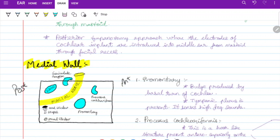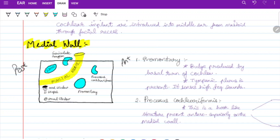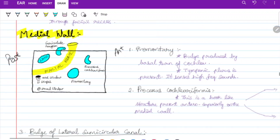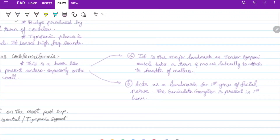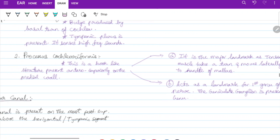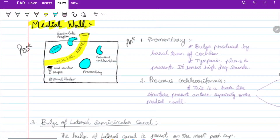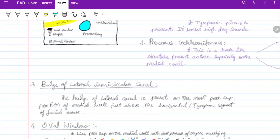On the medial wall, the promontory is formed by the basal turn of the cochlea bulging into the middle ear; the tympanic plexus is present on the promontory. The processus cochleariformis is a hook-like structure present antero-superiorly on the medial wall, acting as a landmark for the tensor tympani muscle and for the first genu of the facial nerve, where the geniculate ganglion is located. The bulge of the lateral semicircular canal is present on the most postero-superior portion of the medial wall, just above the horizontal or tympanic segment of the facial nerve.